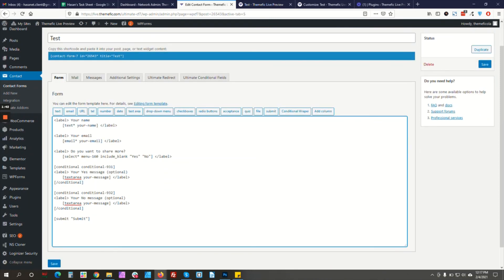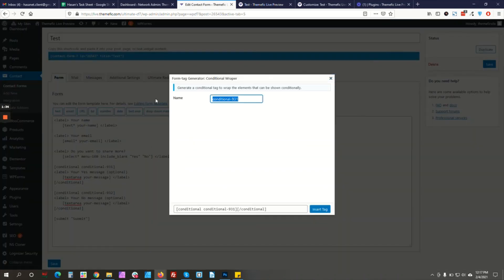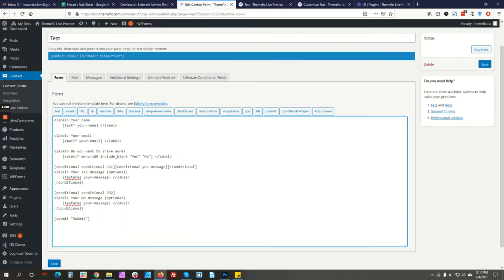One more thing — you can make the wrapper labels more human-readable. For example, you can write 'Yes Message' inside that wrapper label, and make the other one 'No Message', so it is easier to identify in the editor.